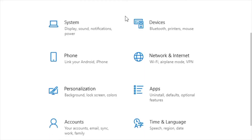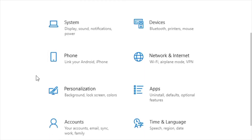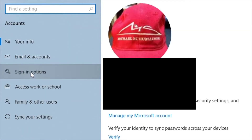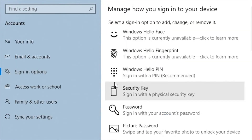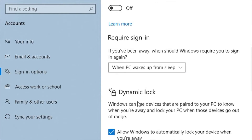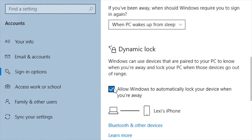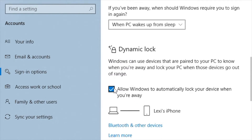Once you've done that, you want to go to the Start menu, then to Settings, then Account, and then under Sign-in Options, you want to look for Dynamic Locking. From there, you want to click the checkbox that says 'Allow Windows to automatically lock your device when you're away.'